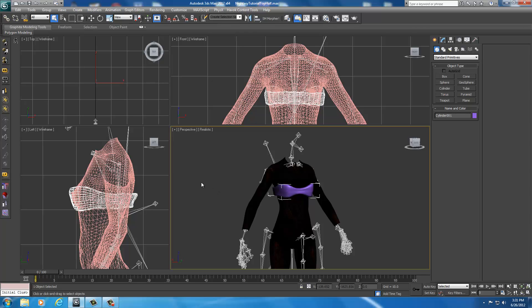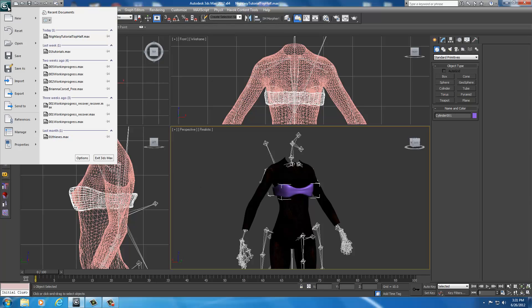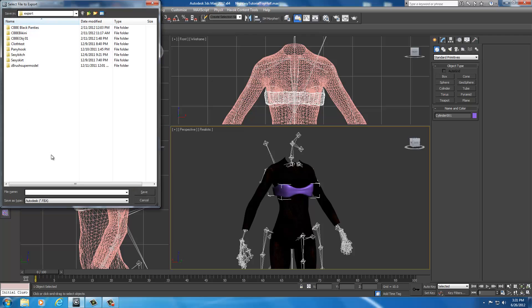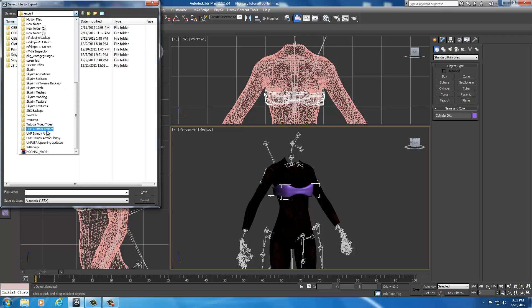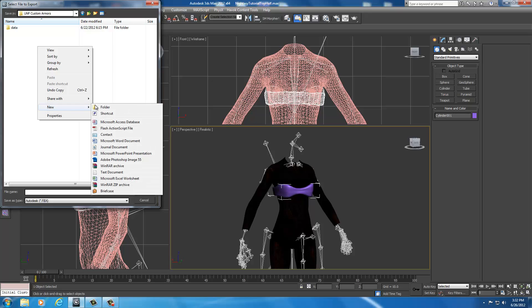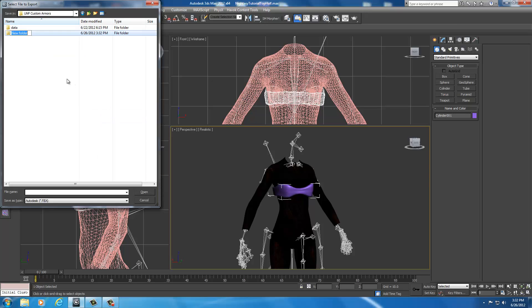Alright, let's go ahead and export it. We're going to go up to the 3ds symbol, click start, click export, find our UMP customs folder, UMP custom armors. In this first window, instead of saving it directly to Daedric, because we still need to create other parts of the armor, we're going to right click, create a new folder, and we're going to call this backup. Then you're going to go into the backup folder.